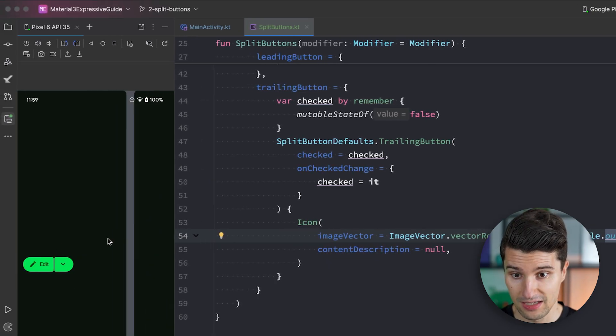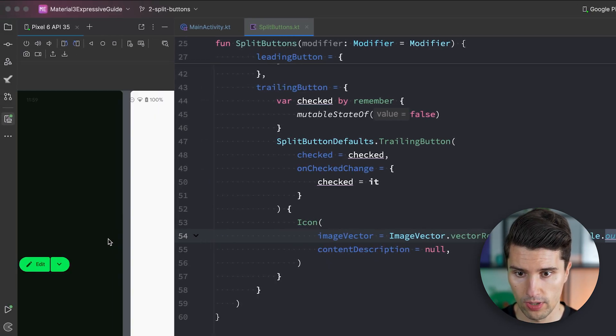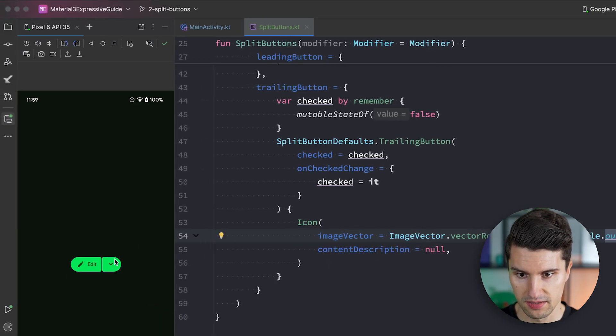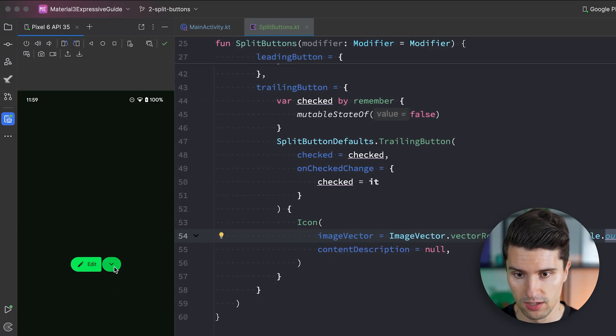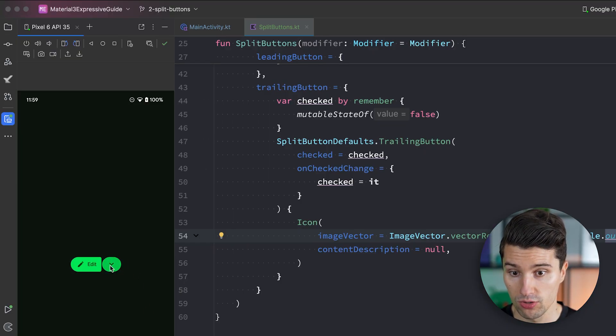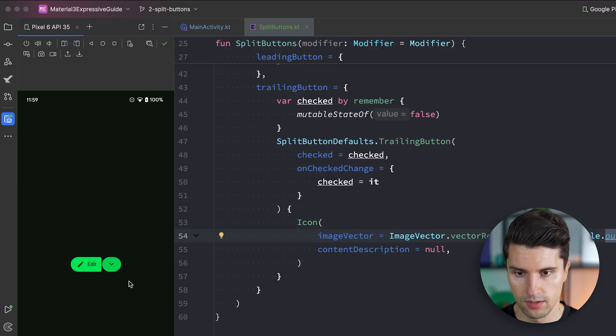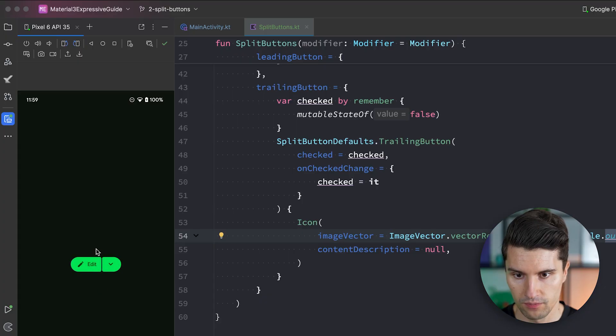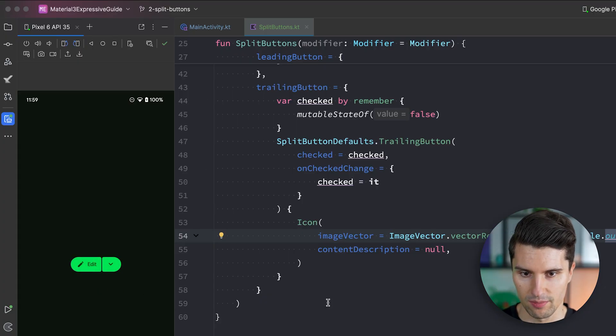And if we then relaunch this here. We should already see at least a visually correct button. Just like in my demo. You can see here if we click it then when the checked state toggles then we have a round button. And uncheck it then it will kind of connect here with this other button.